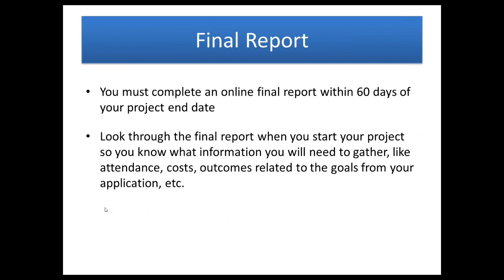You'll need to do a final report within 60 days after your project end date. So it's a good idea when you're getting started on your project to go into the final report within the grant system and take a look at the kind of information you'll need to gather. Costs, outcomes, attendance, etc.